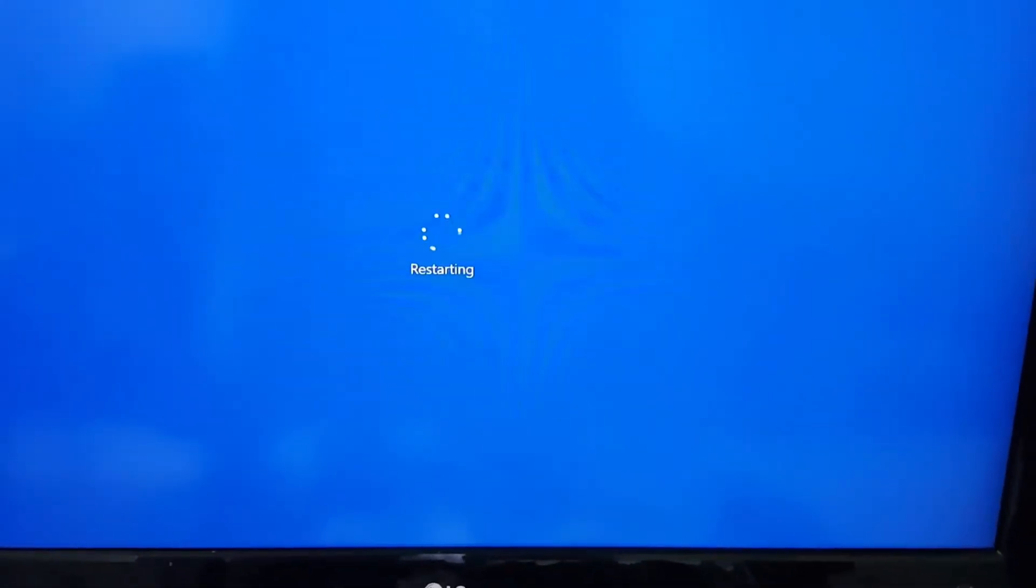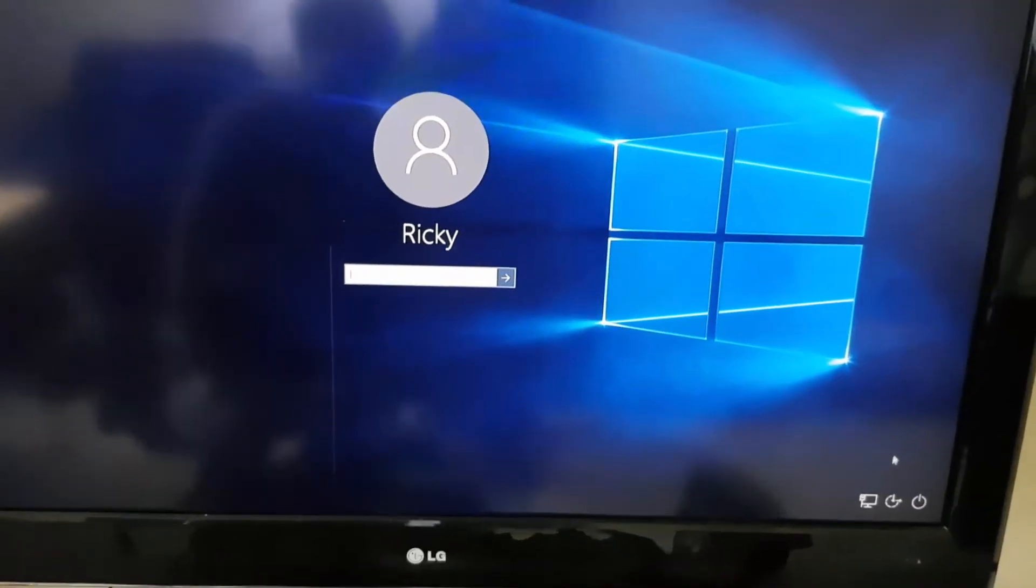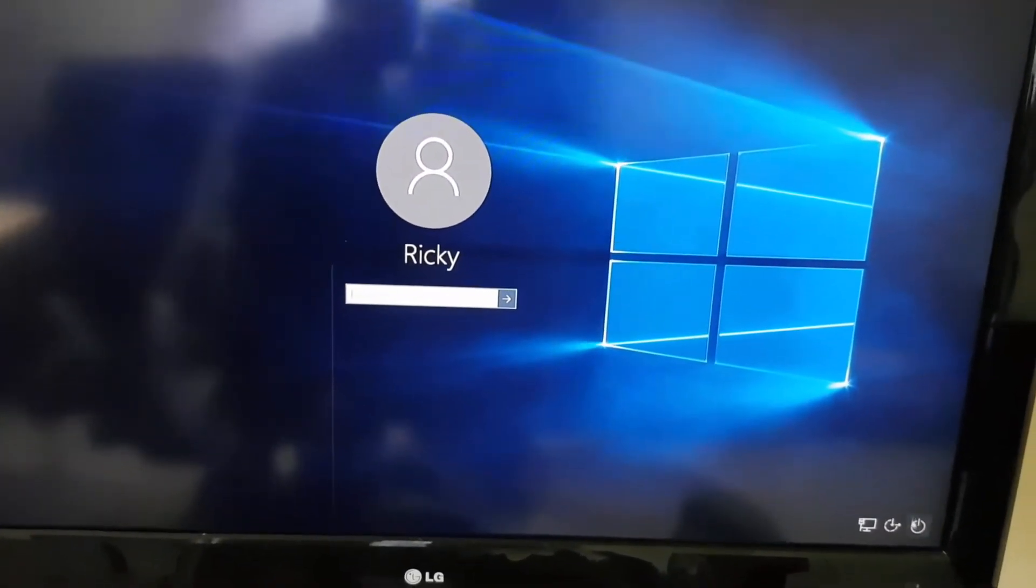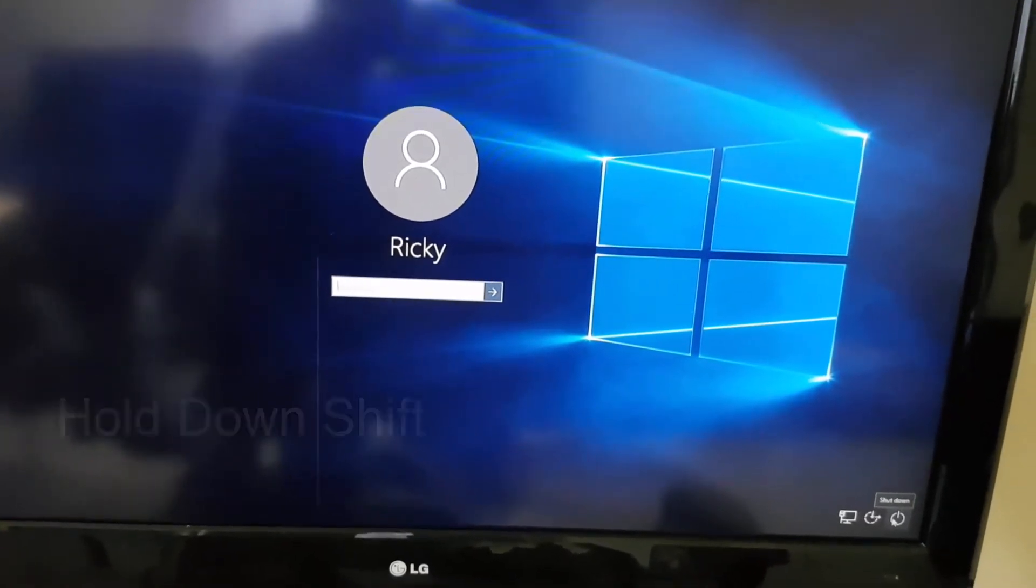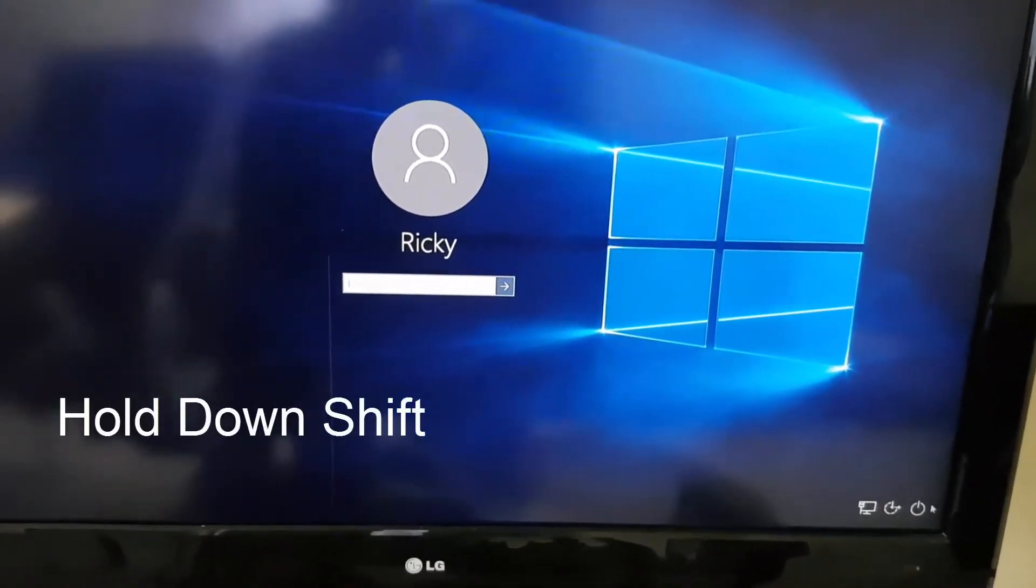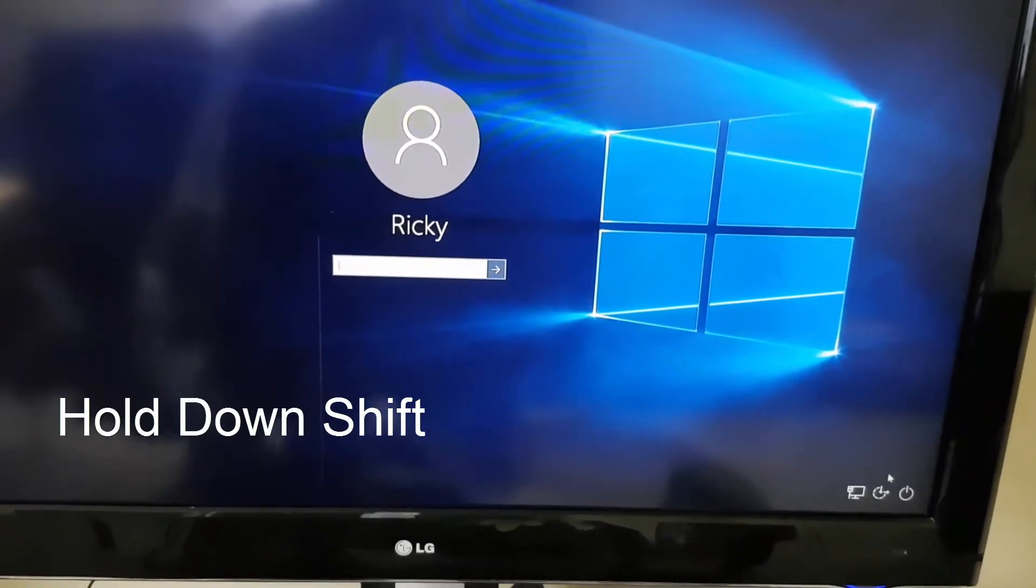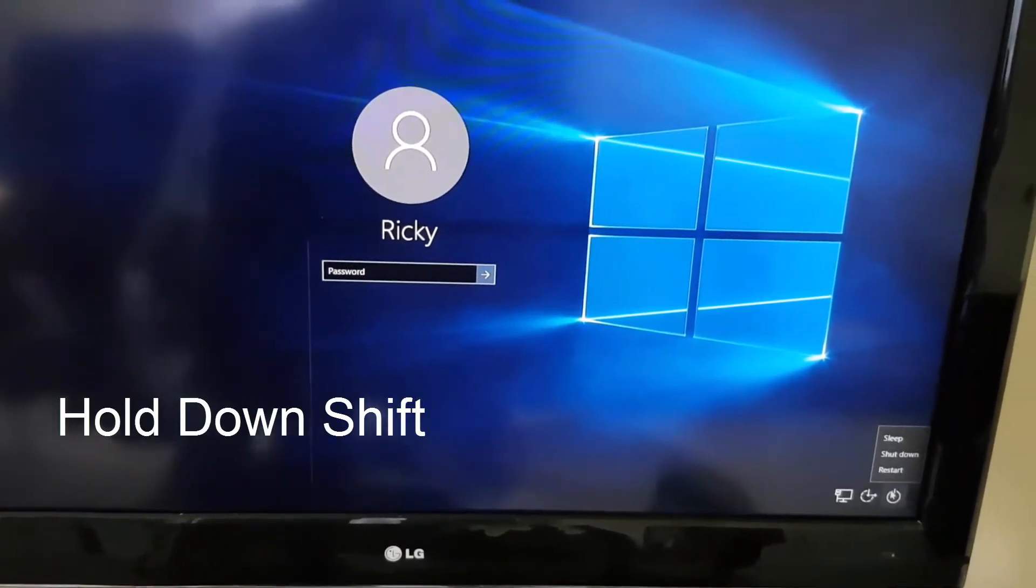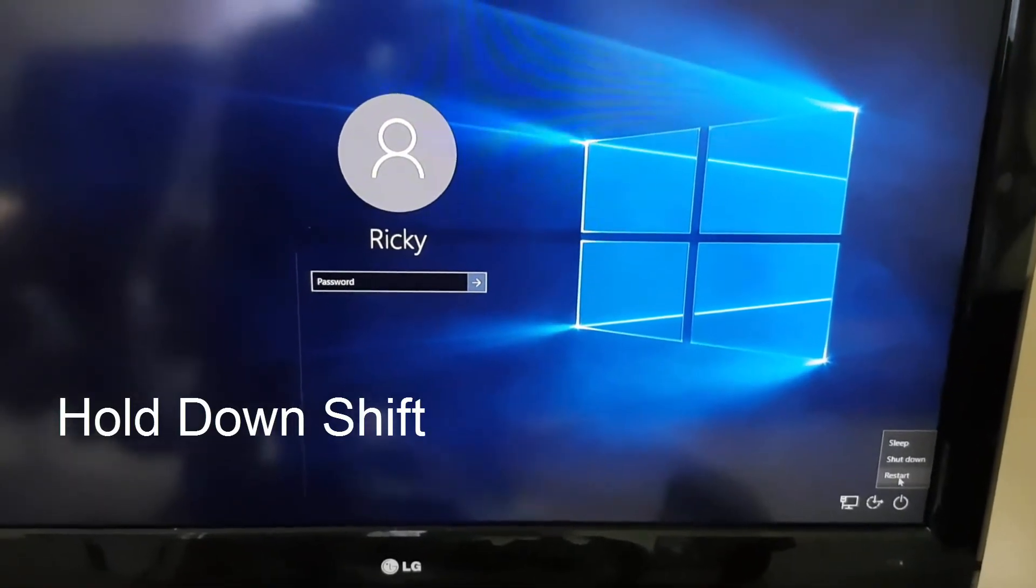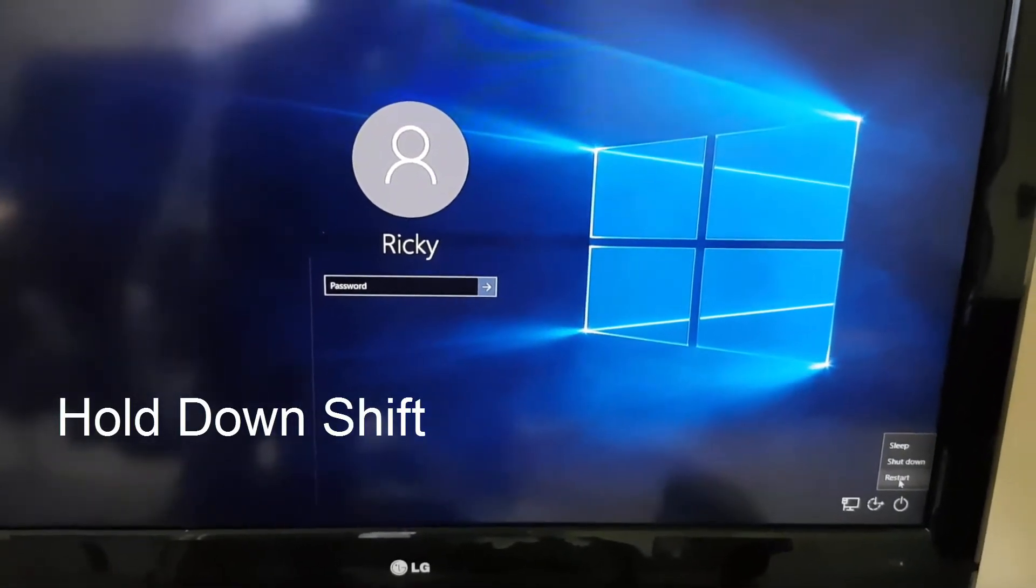We're back on the login screen. Hold down the Shift key on your keyboard. In the corner, you'll notice the power option. While holding Shift, click on the power button and select Restart.